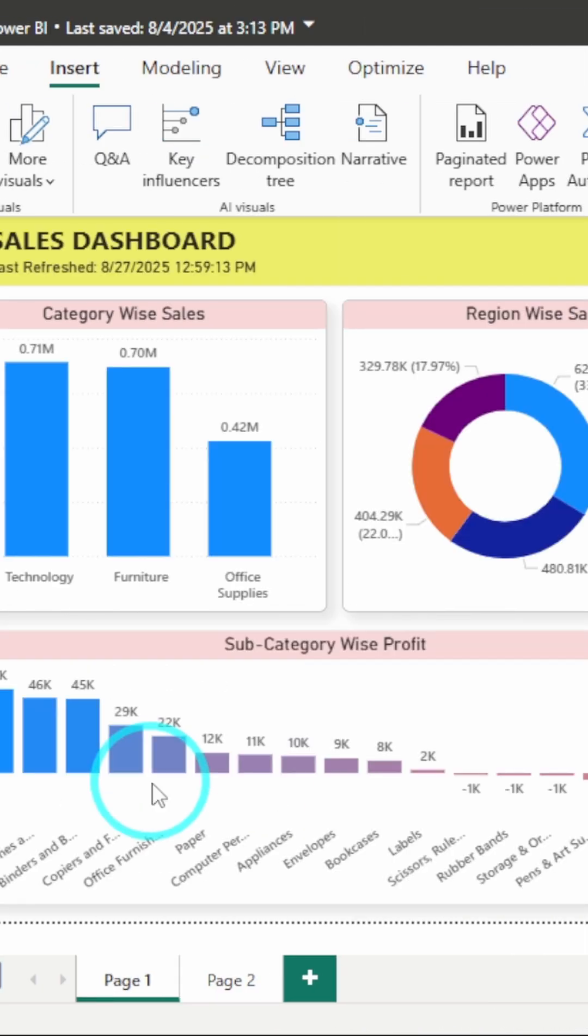It takes you to page 1. That's it! You just made an interactive dashboard with clickable image buttons in Power BI. Follow for more Power BI tricks.